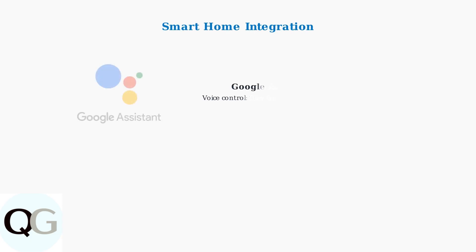Now, let's explore smart home integration options for your Ryobi garage door opener. Modern Ryobi garage door openers integrate seamlessly with popular smart home ecosystems, giving you voice control and smartphone access.